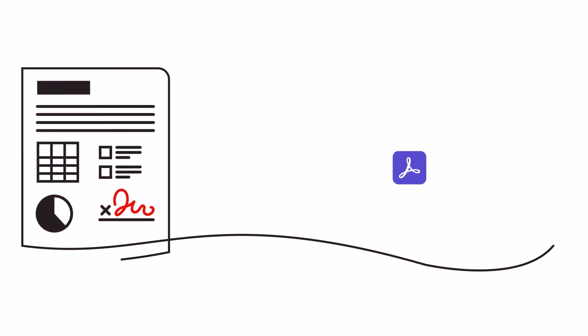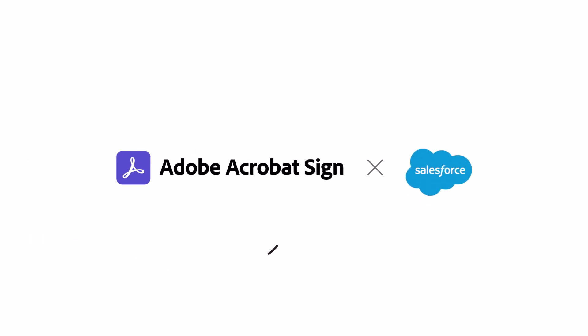Powered by Acrobat Sign. Do it all, all in one place. Get Document Builder on AppExchange today. Included with your Acrobat Sign subscription.